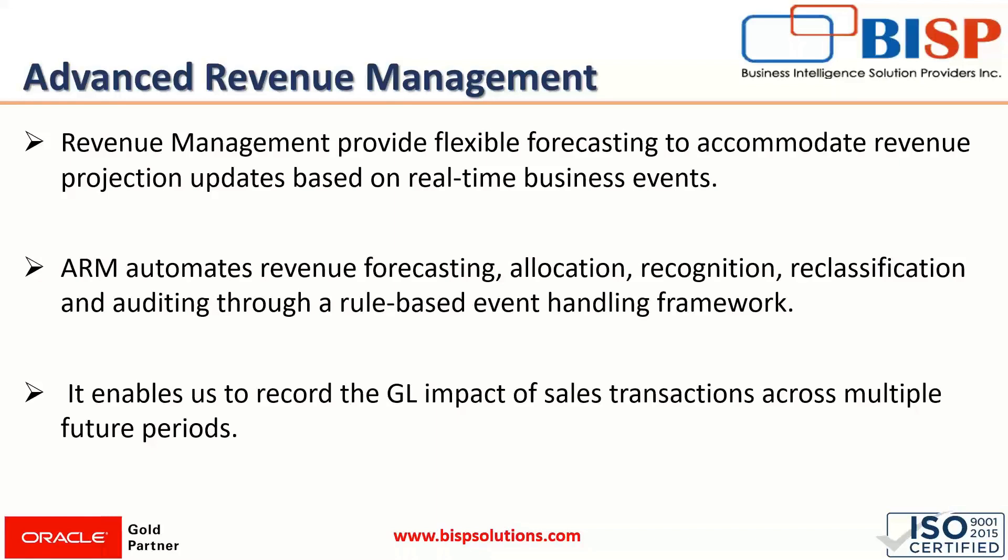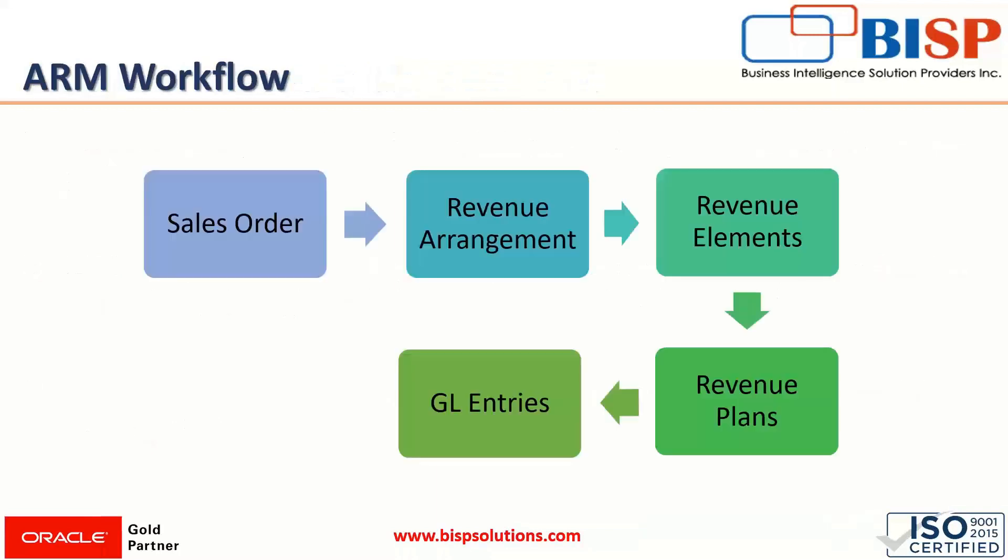Revenue management enables us to schedule revenue recognition at the proper time automatically. The revenue recognition process in NetSuite can be automated by setting up revenue recognition rules, configuring item records with those rules, and creating fair value prices. After doing all these things, the ARM Advanced Revenue Management workflow begins.